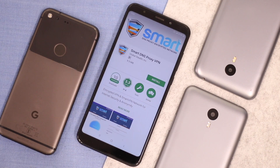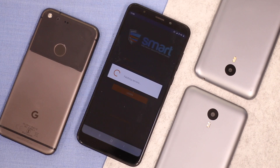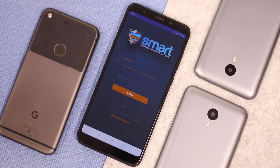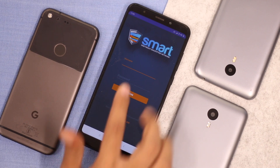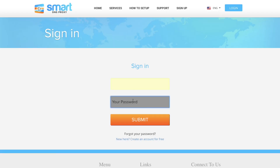Head over to the Android store and install the app. You need to log into your VPN account. If this is your first time, you'll most probably not have a username or password. To get that, head over to Smart DNS Proxy's website and log in or create a new account. If you're creating a new account, you get a 14-day free trial for Smart DNS Proxy.